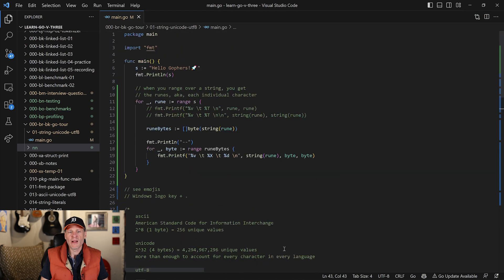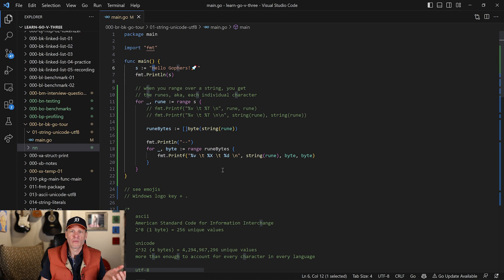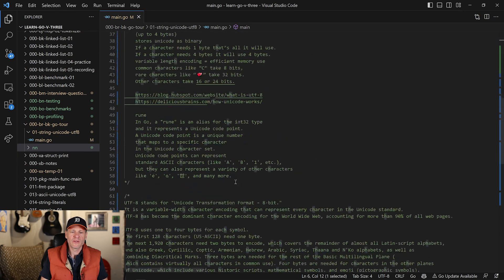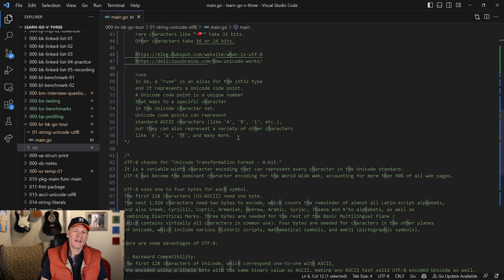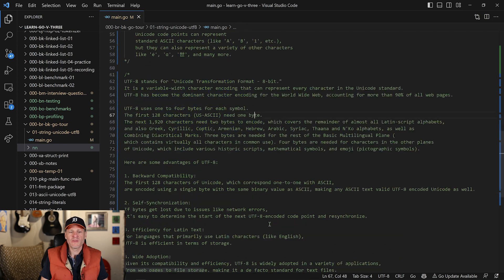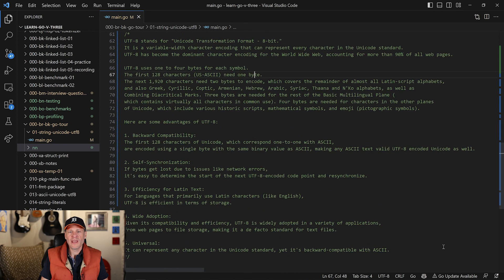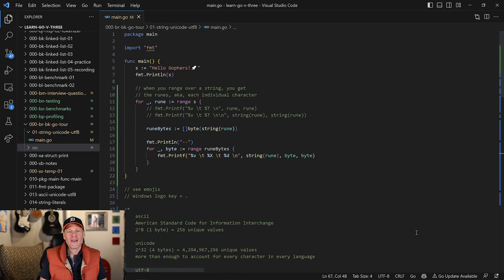You can pause the video and read about all that. Each character is referred to as a rune in the Go programming language. You can also read about what a rune is, and here's what ChatGPT had to say about UTF-8 — you can pause the video and read that. Now let's look at how we work with strings and characters, a.k.a. runes, in Go. We're going to recreate this code, and when we recreate it, it's going to have this output. Let's take a gander at that right now.